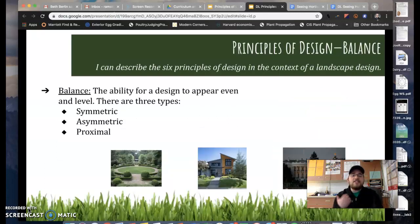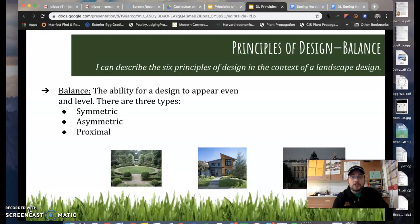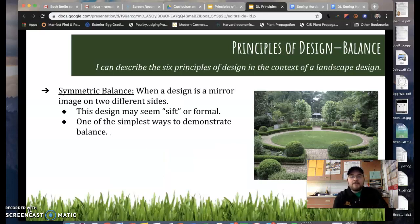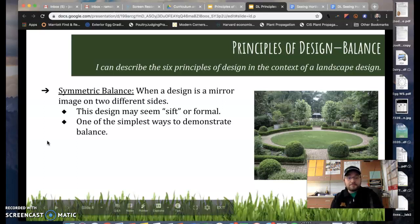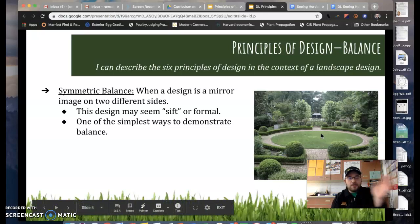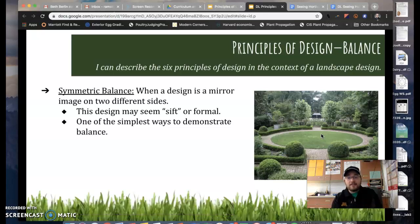The first principle I like to teach about is balance. Balance is probably one of the most important elements to consider. Balance is the ability for a design to appear even and level, and it's broken down into three types. The first is symmetric balance, which is when a design is a mirror image on two different sides. This design may seem very formal — check out the picture on the right, that's a very formal arrangement or landscape design. If we were to divide it right in the middle, it would be a mirror image on both sides. This is one of the simplest ways to demonstrate balance in your design.